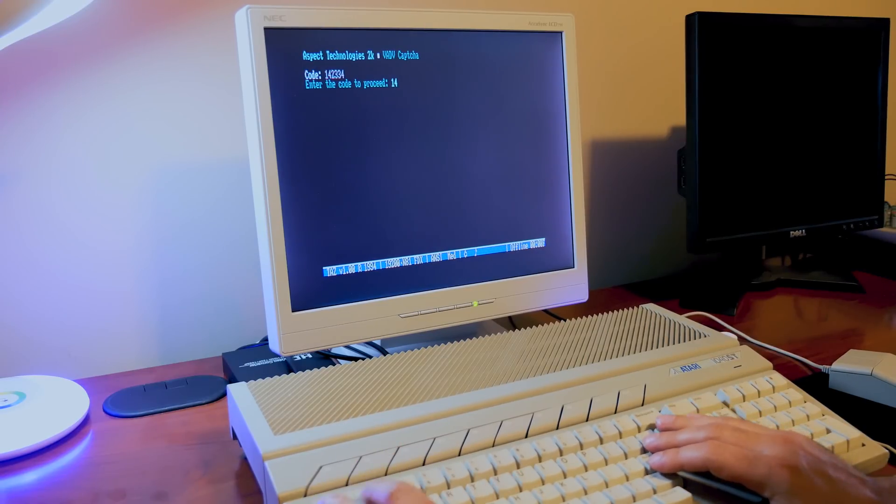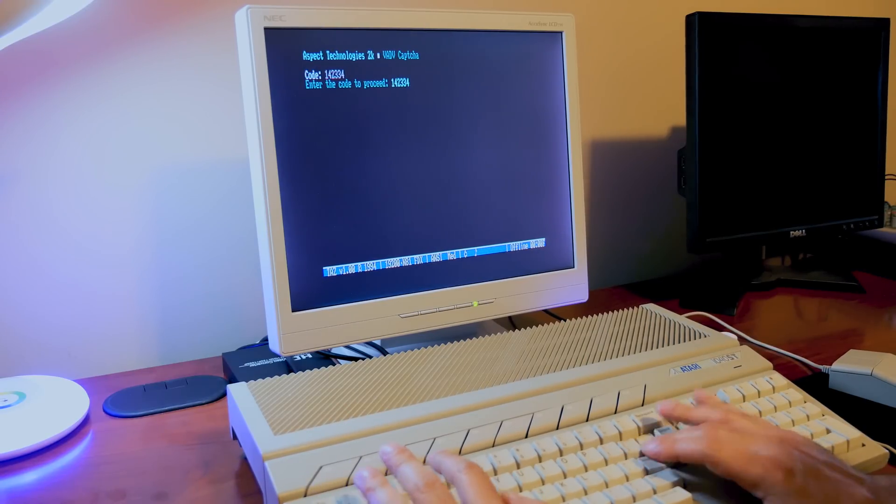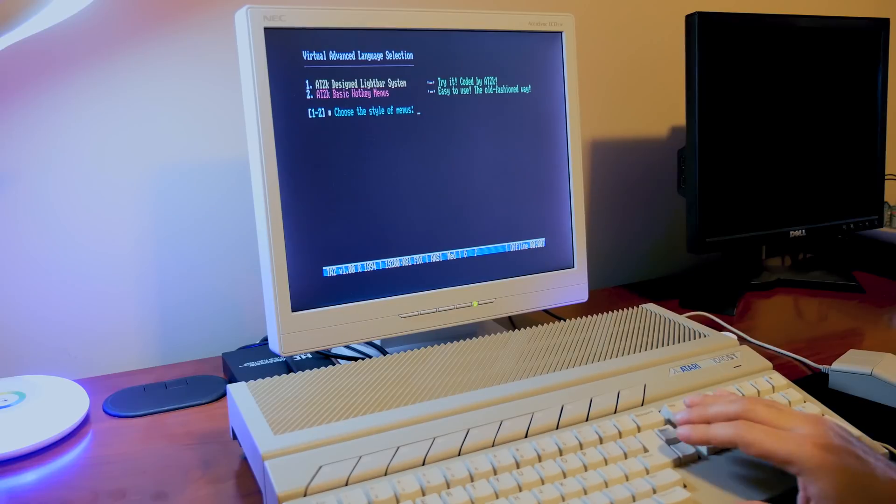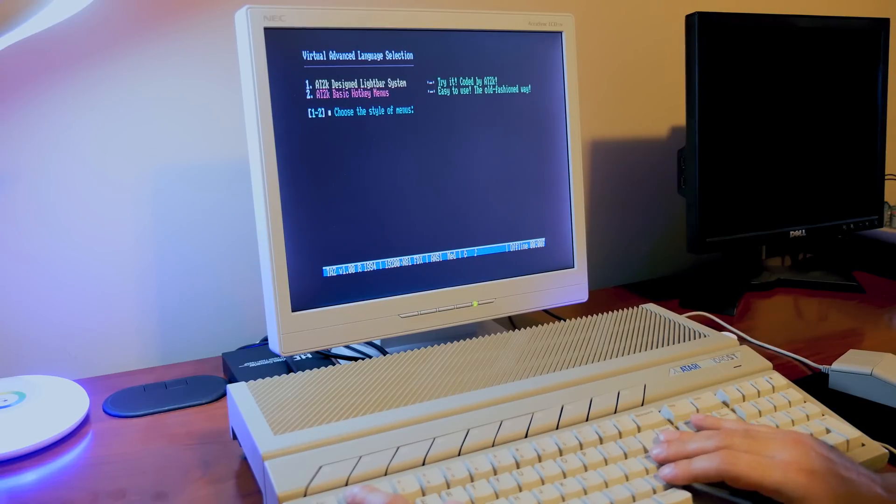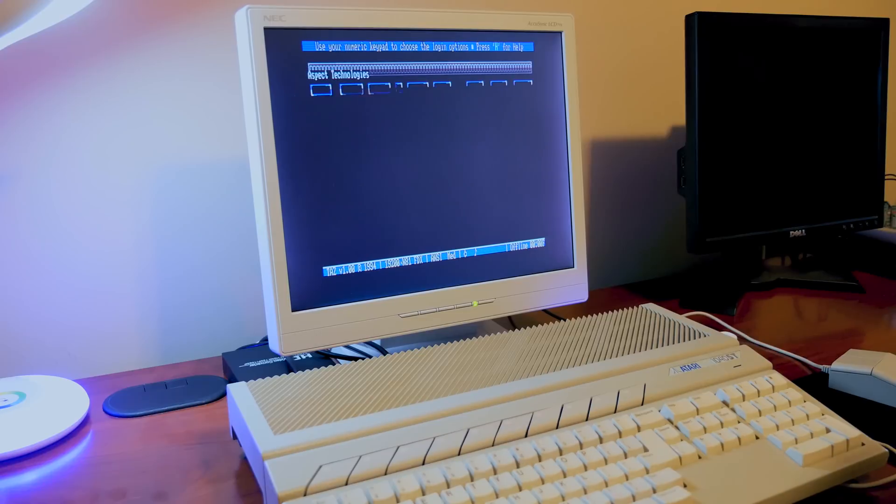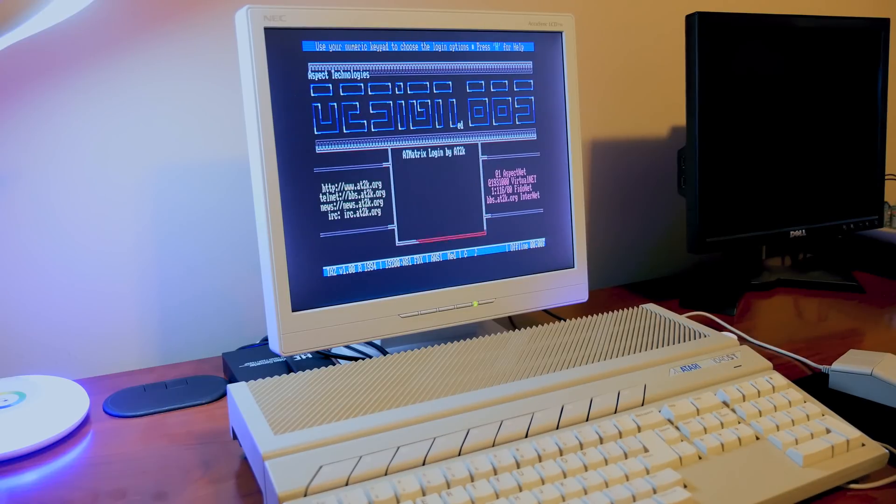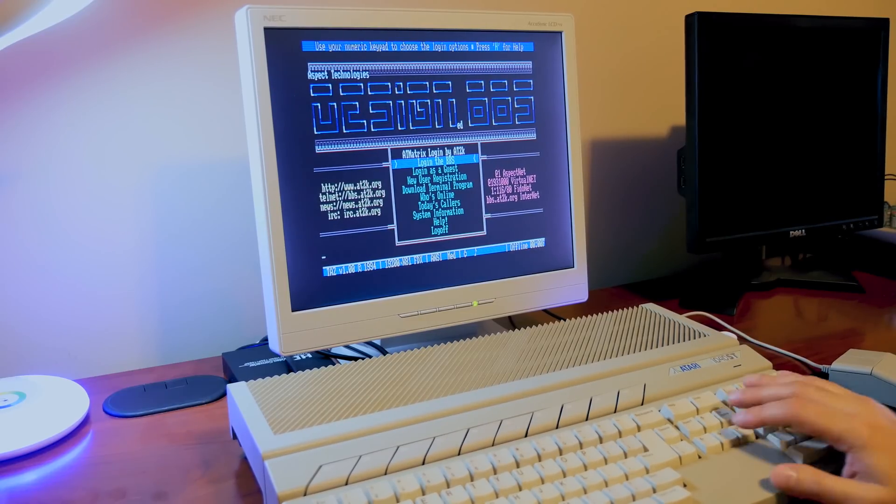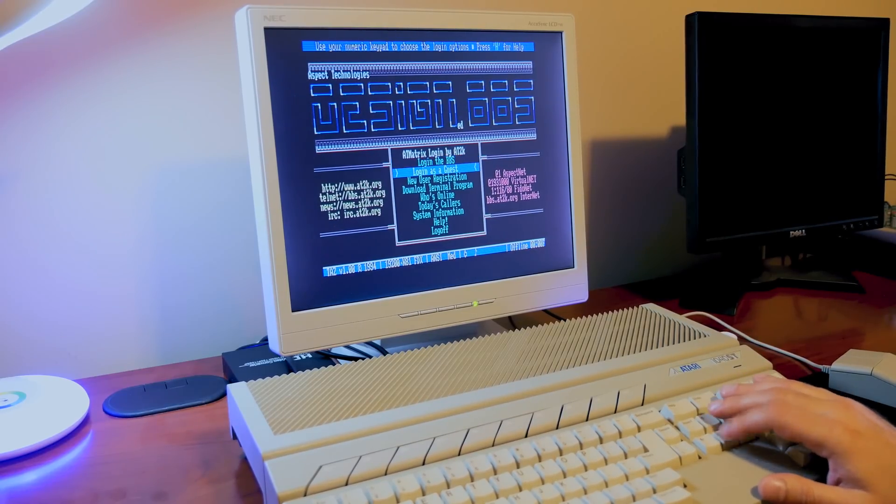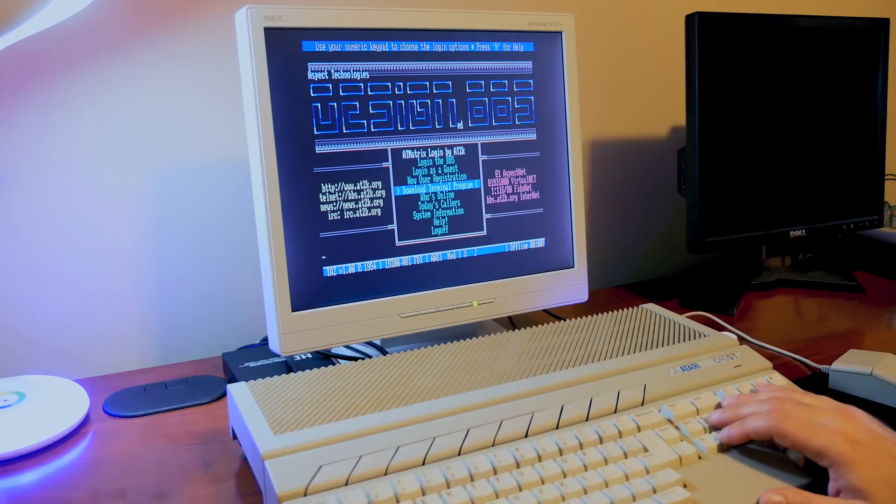Now when you connect to a BBS you will be asked if your terminal may support ANSI graphics or it may detect it for you automatically. At its core ANSI is a set of escape sequences that provide things like colors and cursor placements. It usually provides a more interactive experience.